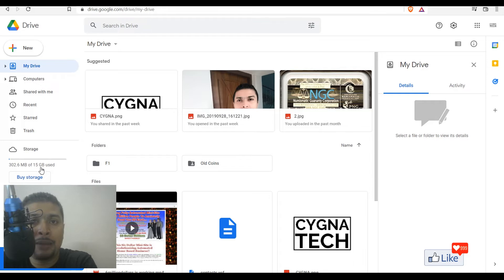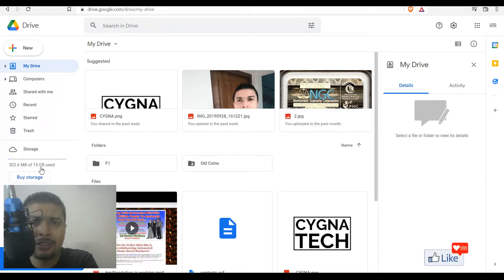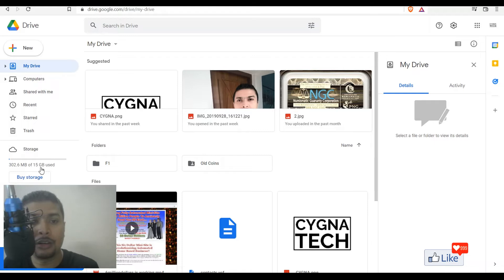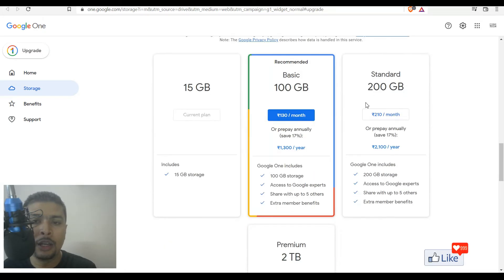Sometimes what happens is that you may want to use Google Drive instead of storing files on your laptop or any external devices. In such cases, you could actually buy storage for a very nominal price. You could click on 'Buy Storage,' and once you do that, you're going to be directed to this page on which you could see the pricing for 100 GB or 200 GB.